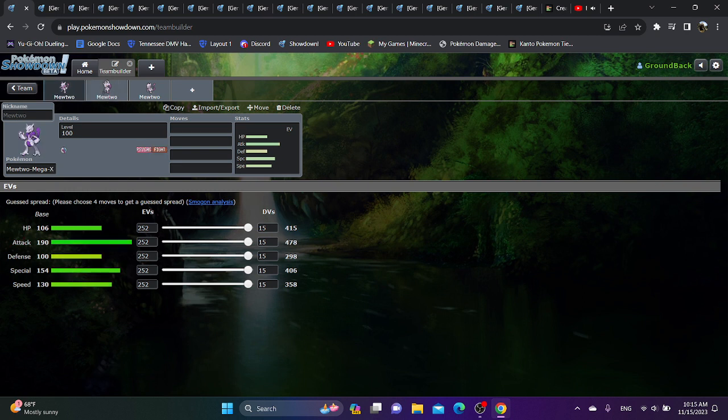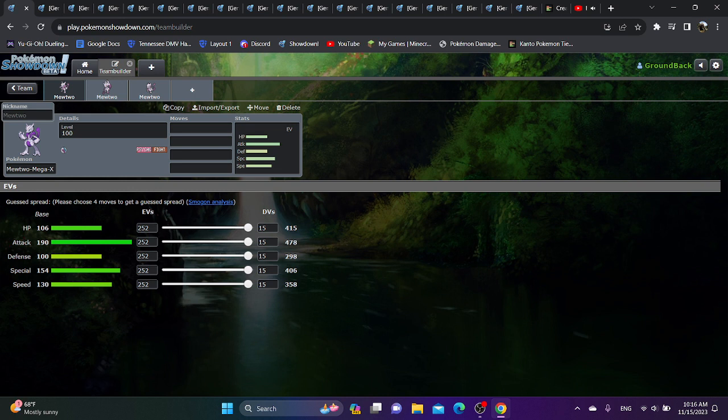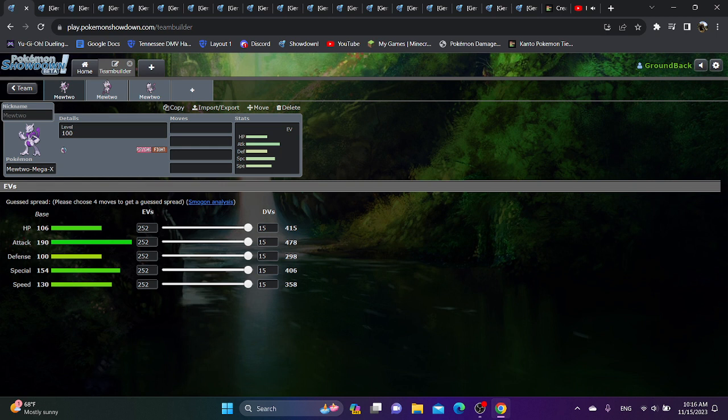And what are their downsides? Mega Mewtwo X, for the most part, doesn't really have too much to really worry about. It's incredibly bulky, and it's just the strongest mixed attacker. Not even just for Gen 1 Ubers. With base 190 attack and 154 special, it might just be the strongest mixed attacker of all time. And with base 100 defense and 130 speed and 106 HP, it's bulky as hell as well, and fast as hell.